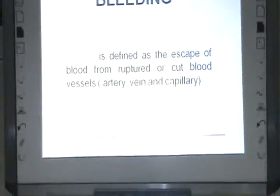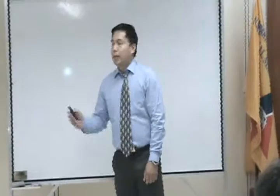Bleeding refers to the escape of blood from rupture or a cut — blood disease — either from an artery, vein, or capillary.